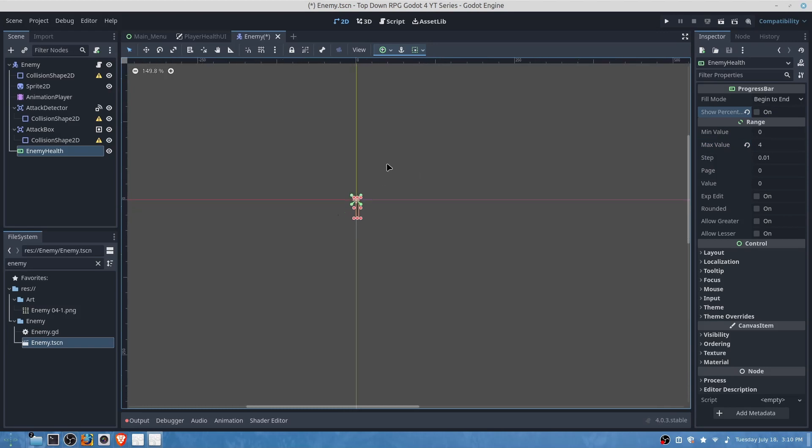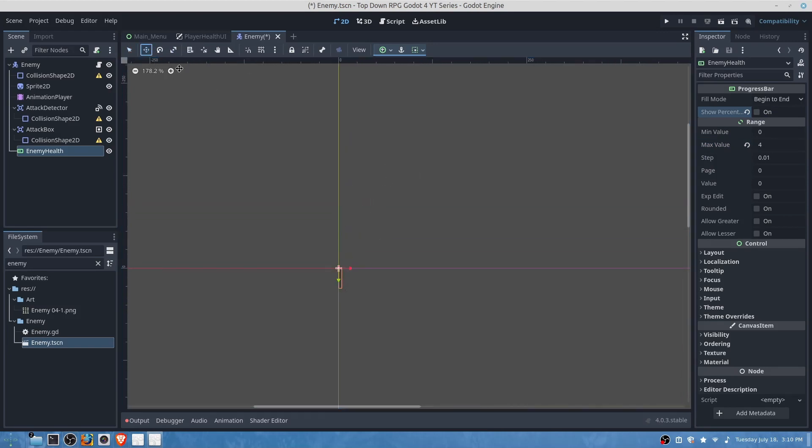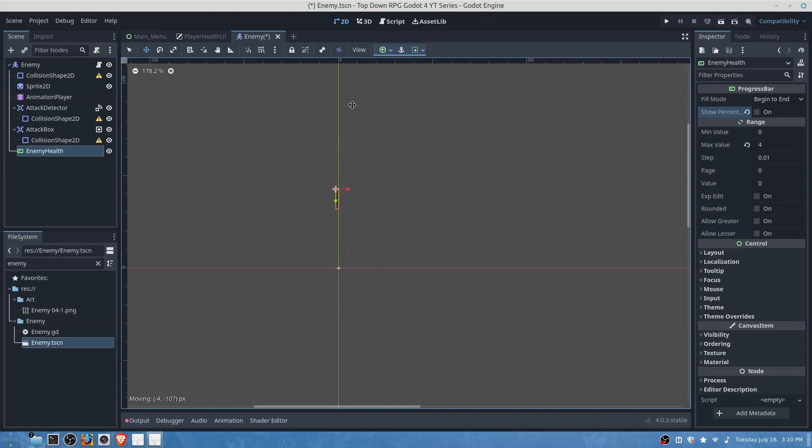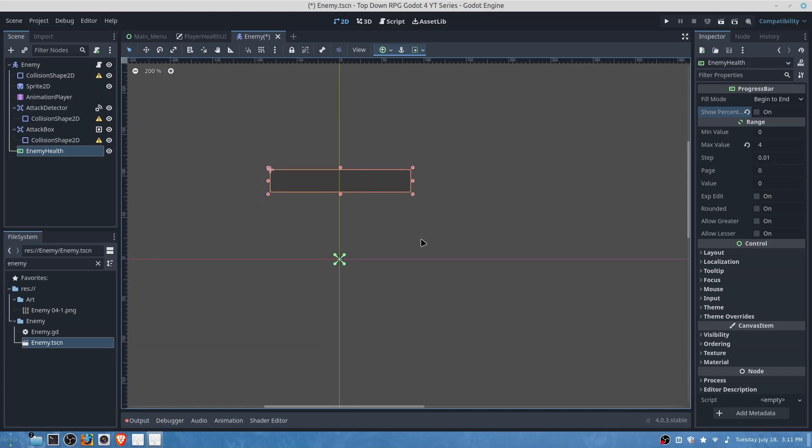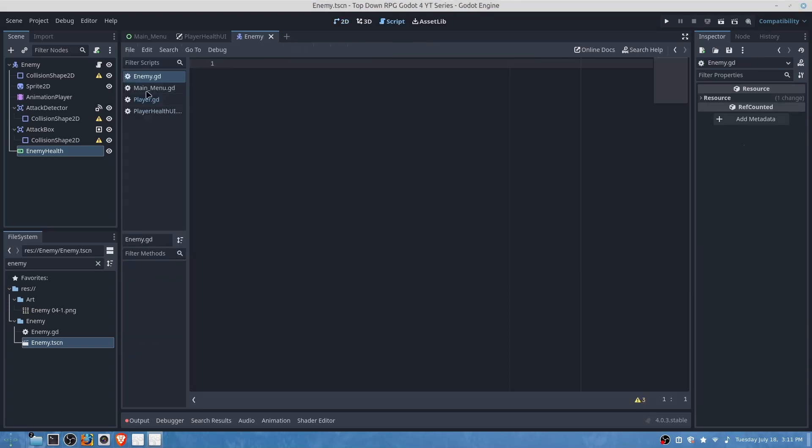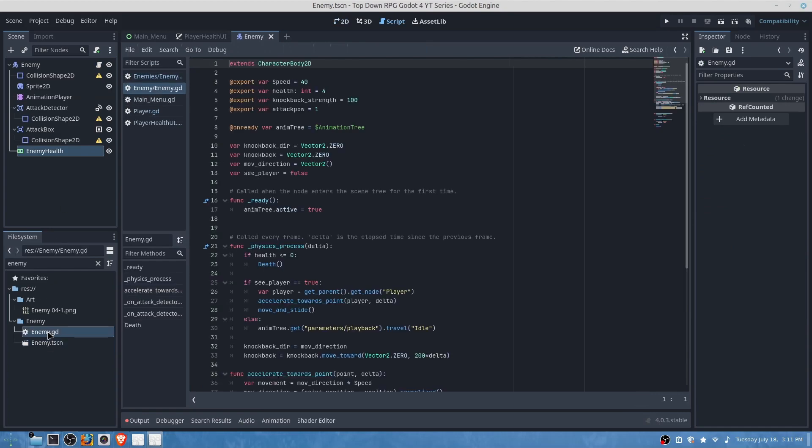We will move it up just slightly so it's above our sprite and then we will scale it laterally. Then we will save, then we will go to our enemy script.